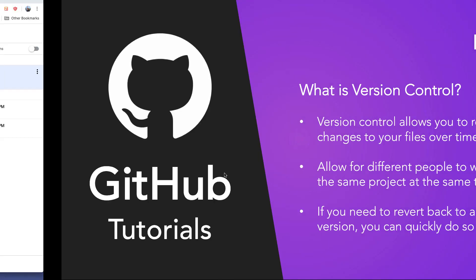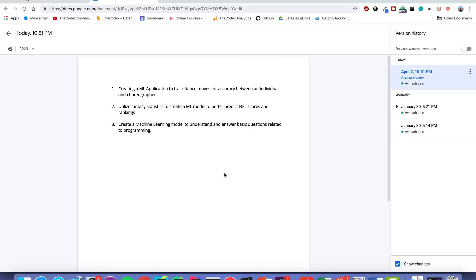For example, I'm sure you guys have used version control in Google Docs. Here I have a simple Google Doc of a couple of machine learning ideas I was going over, and you can see over here the edits that I made these changes. January 30th, 5:14pm, I made a change.